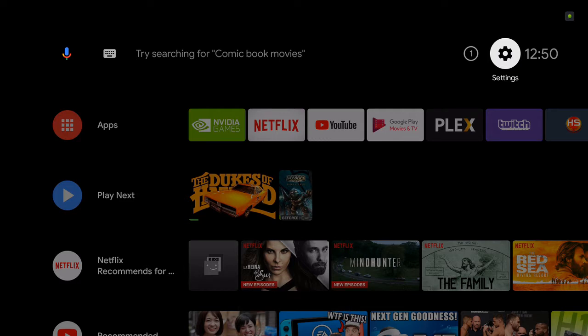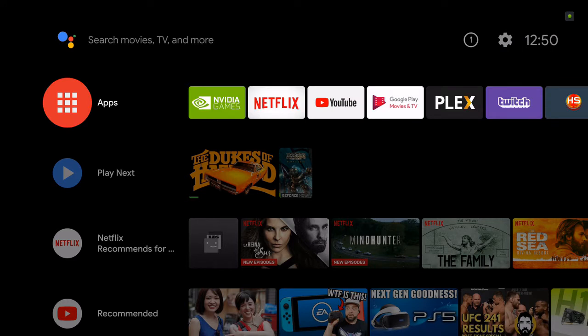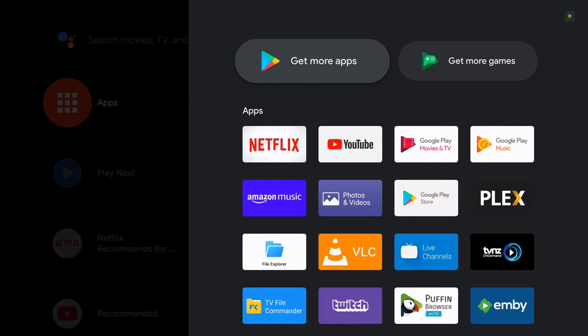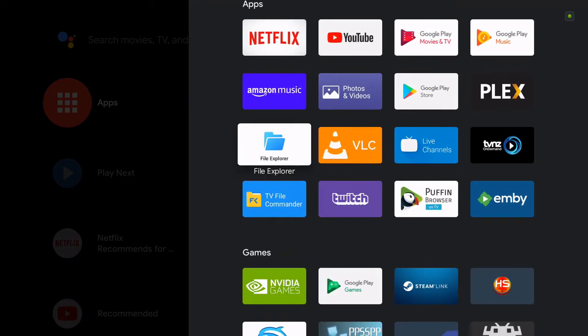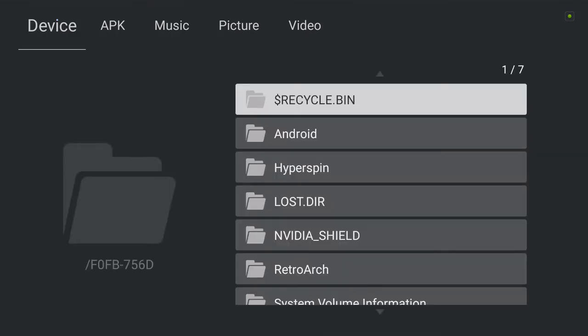Now I'm on the Nvidia Shield. I'm going to go into the applications. There are certain applications you can't get anymore, but this is what I use to find my serial number. Go to apps — I installed File Explorer. Go to HyperSpin, and on the left-hand side you'll see that serial number type code.